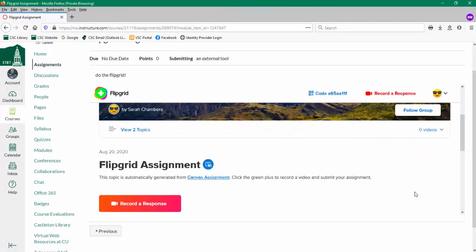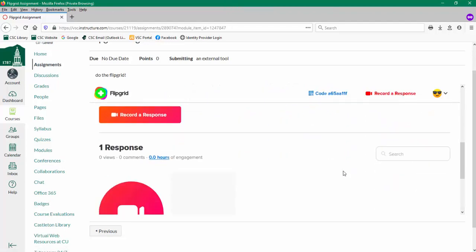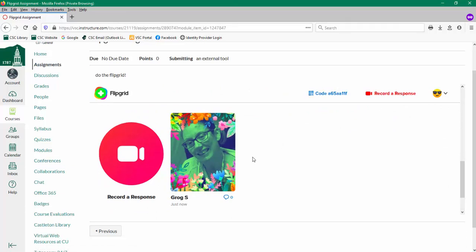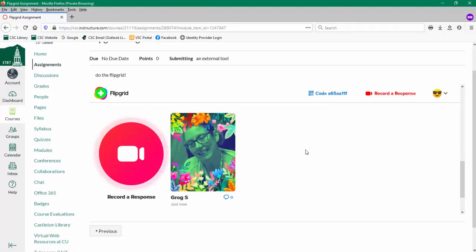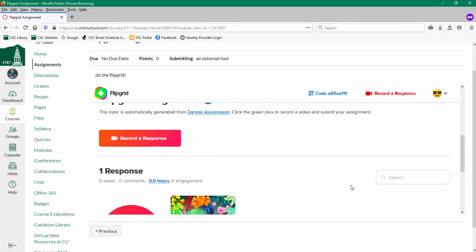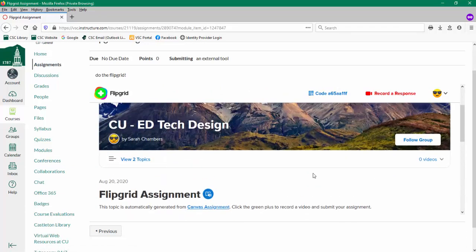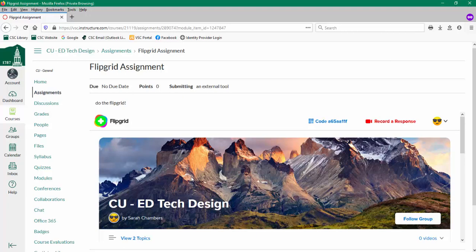So I've now completed my video response. It's right here in the assignment for my Flipgrid.